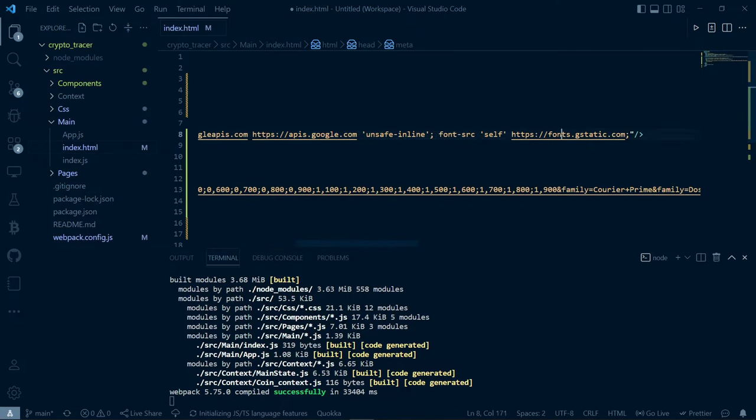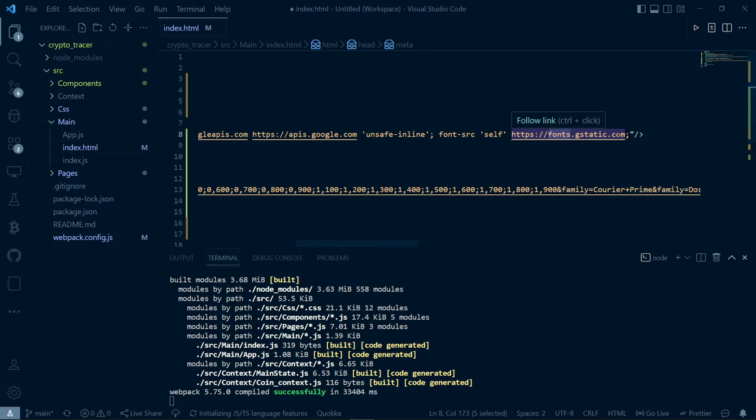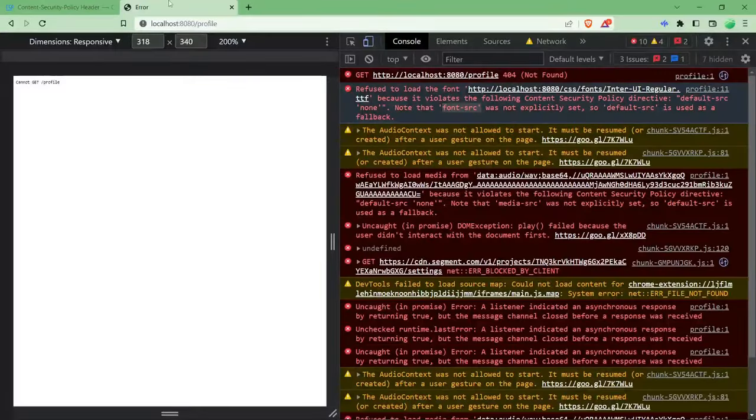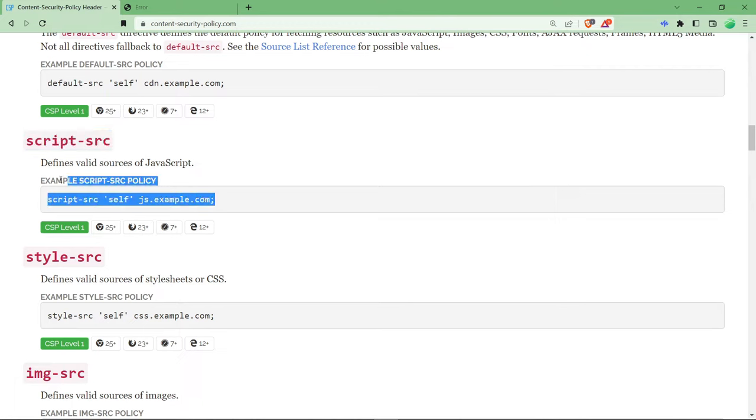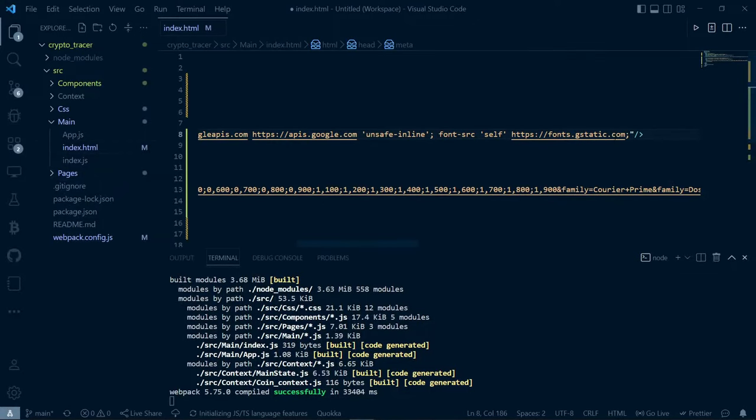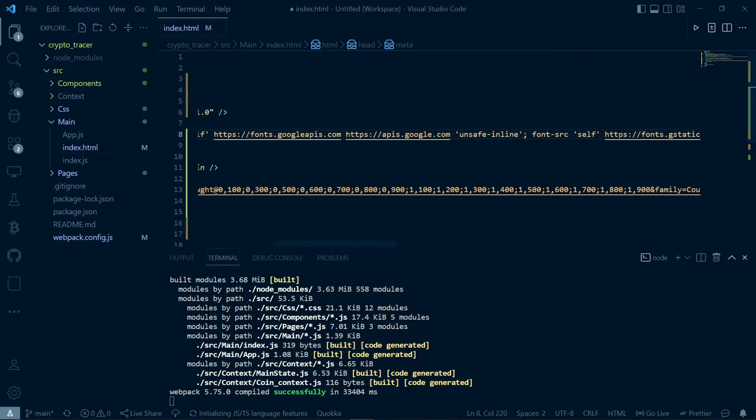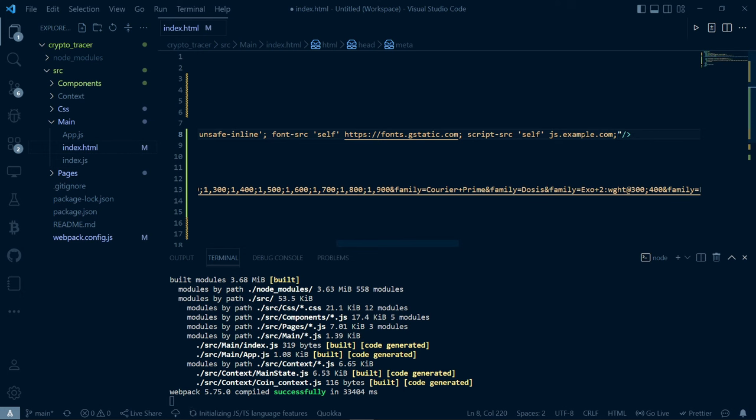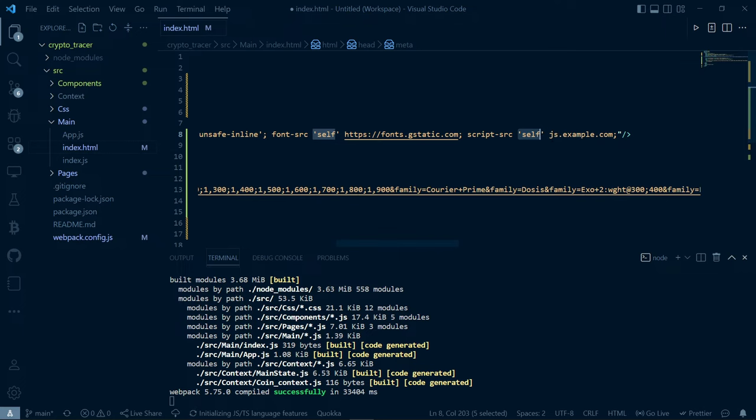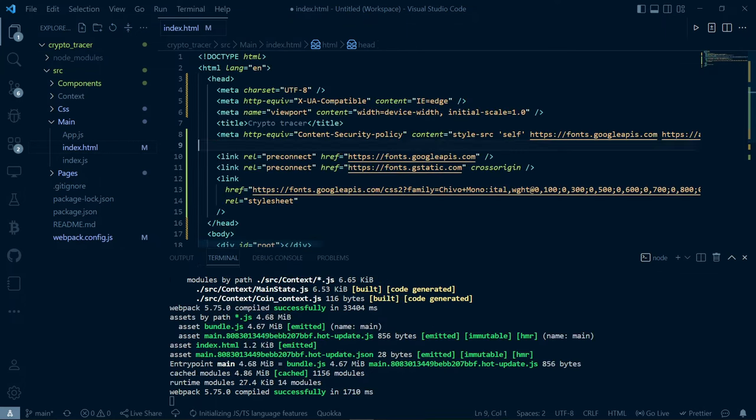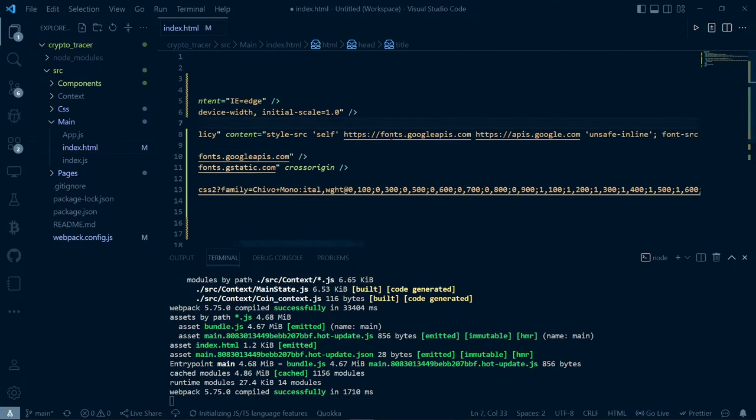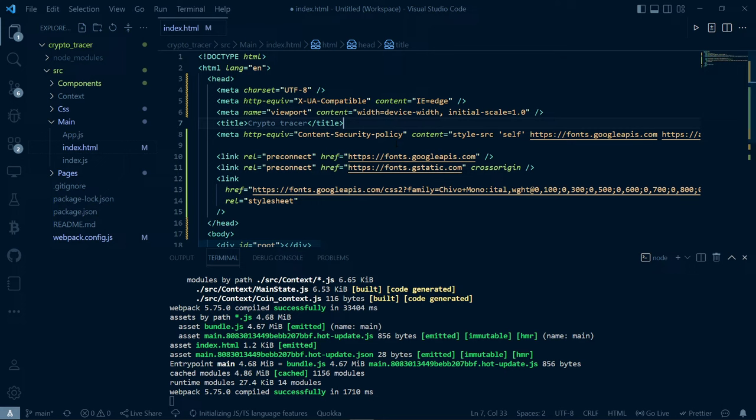If you want to load a JavaScript kind of thing like jQuery you have to add script-src. See here it is, it is written here: defines valid sources of JavaScript. You just have to copy this and paste it here in this meta tag and here you have to replace this link with the link which you are loading JavaScript from. This basically means that JavaScript can be either self or the link which you have provided it can take it from there.